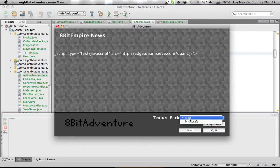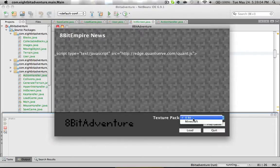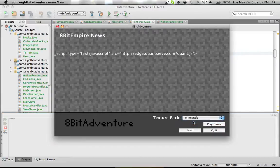The 8-bit one is just an 8-bit one that I made, which is 8 pixels by 8 pixels for each brick, and the Minecraft one is the default Minecraft one.